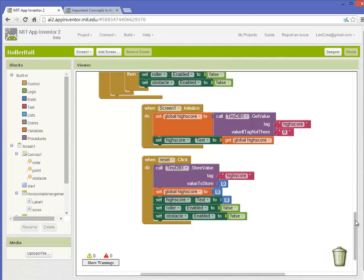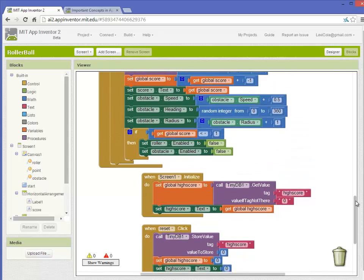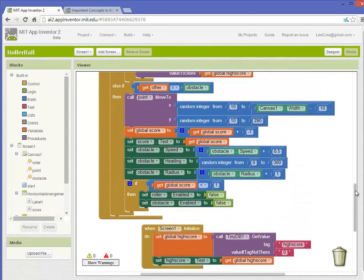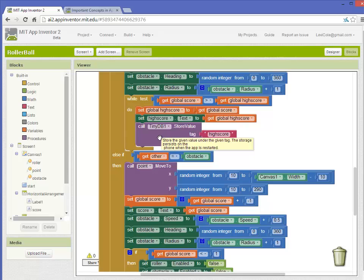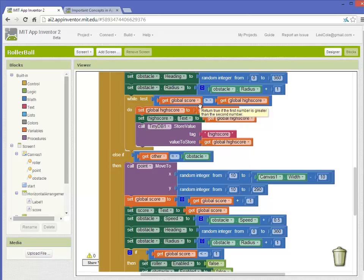When the score is going up as you're scoring points during the game, the call TinyDatabase store value is used, and so as the global score is being checked to see if that's a new high score, that value is then being updated in the TinyDatabase.